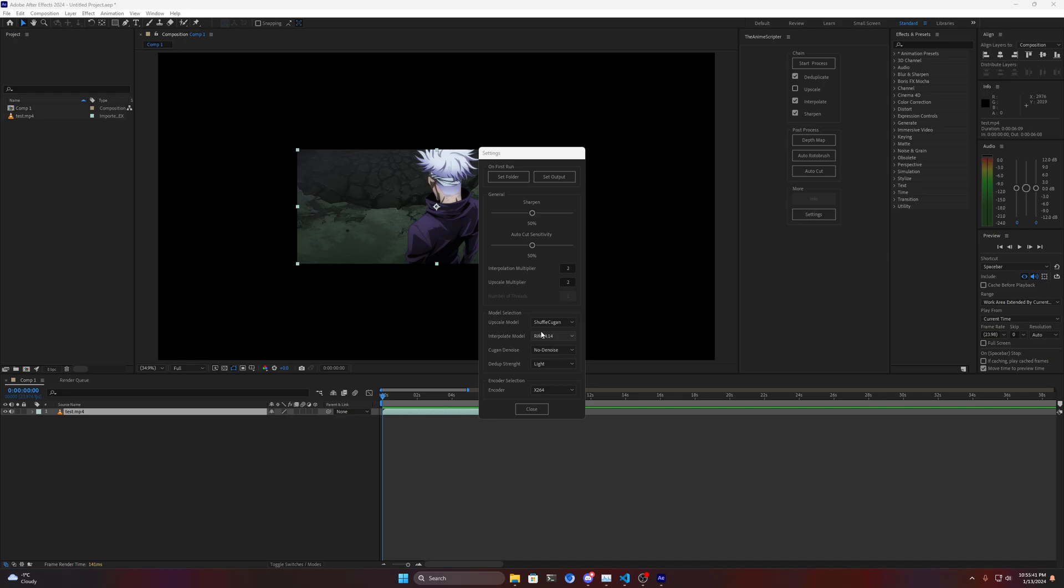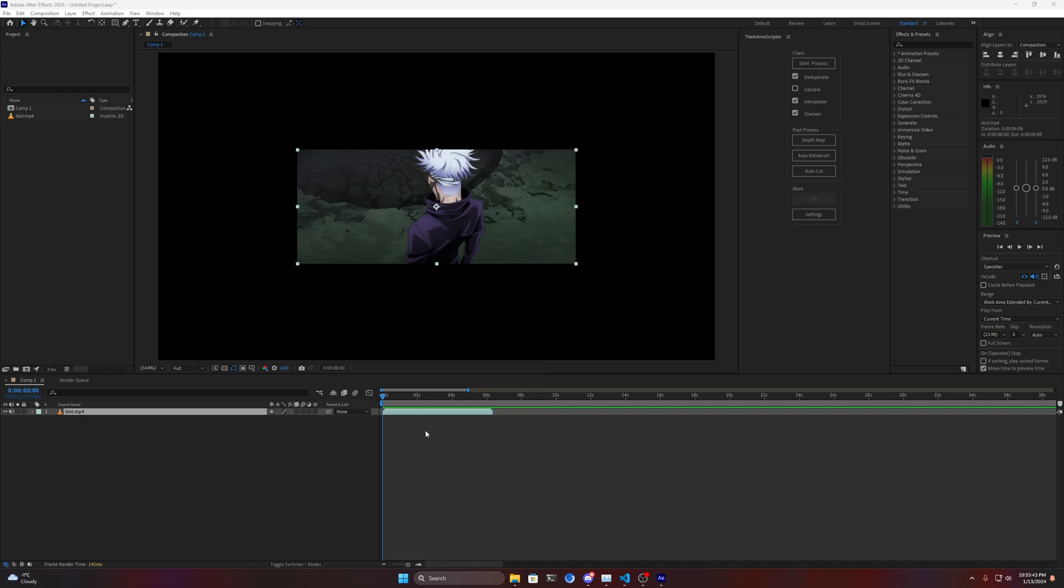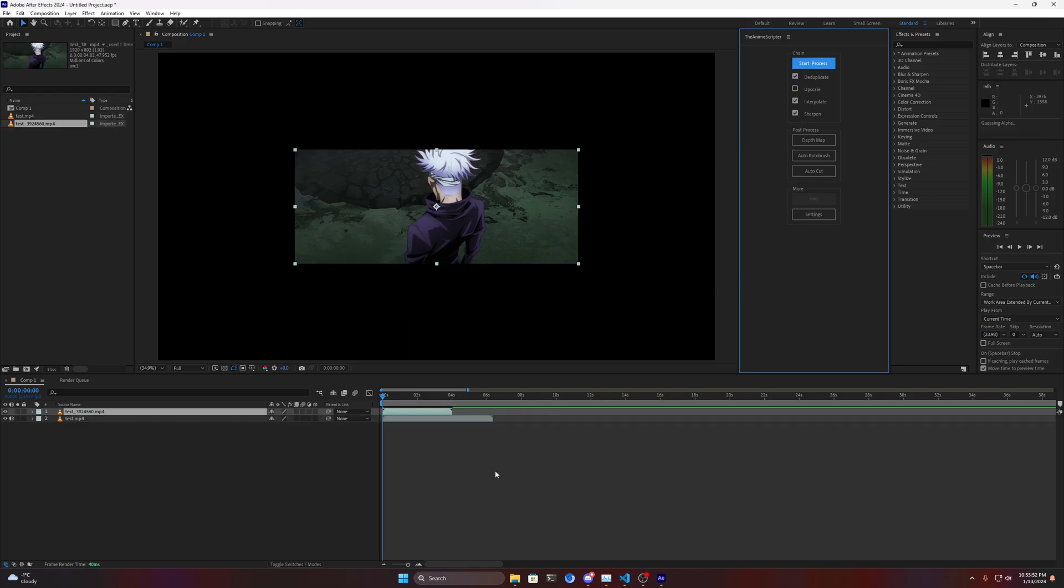Now interpolation, deduplication, everything should be so fast that the terminal doesn't even have time to open up. Just press deduplication, interpolation and sharpening and it's already done. That's a whole seven second clip basically done in three seconds or so.